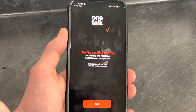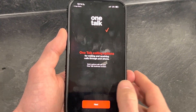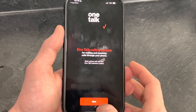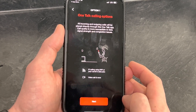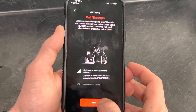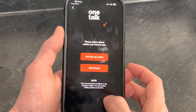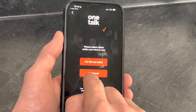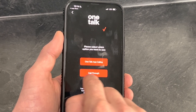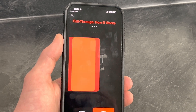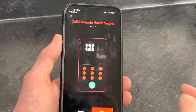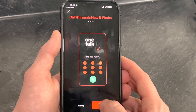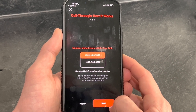You are now in the app. There are two calling options with the app. Click through Next. The one you are going to want to pick is One Talk Call Through. You're going to select the Call Through option. Once you're in, you can toggle between the two, but start with Call Through. Go Next.